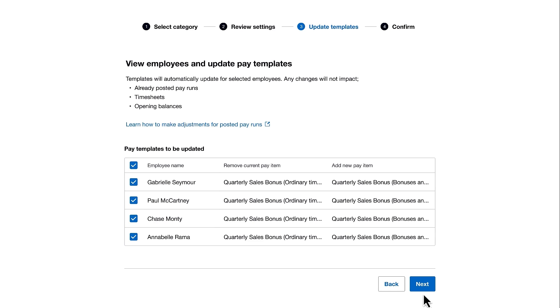Now it's time to view which employee pay templates will be updated with the new disaggregated pay item quarterly sales bonus.